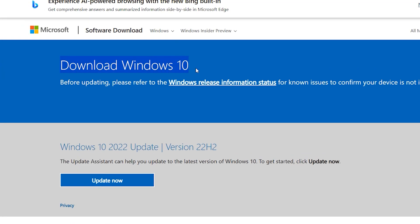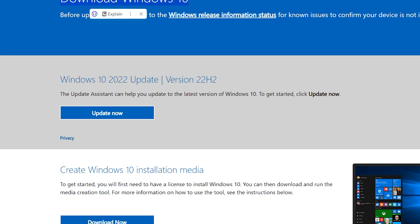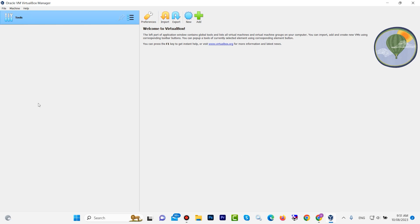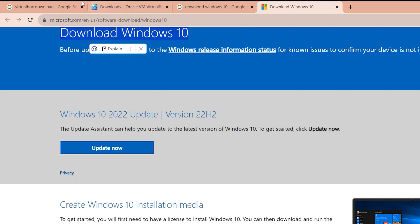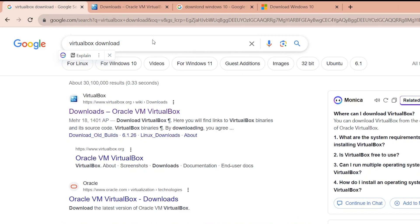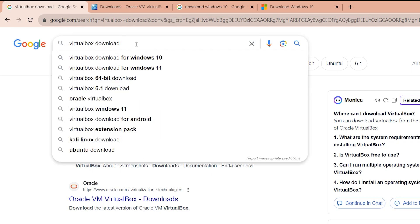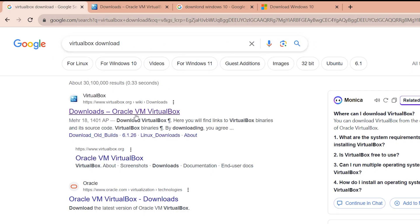How to download and install Windows 10 on VirtualBox. If you want to install Windows 10 on VirtualBox, keep watching. Open a browser and type 'VirtualBox' — first we need the VirtualBox software. Hit enter and here we have download VirtualBox.